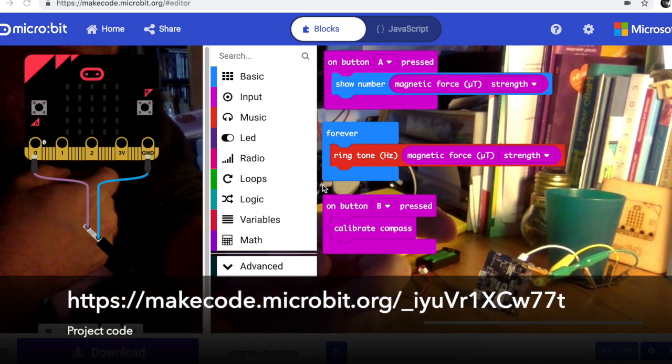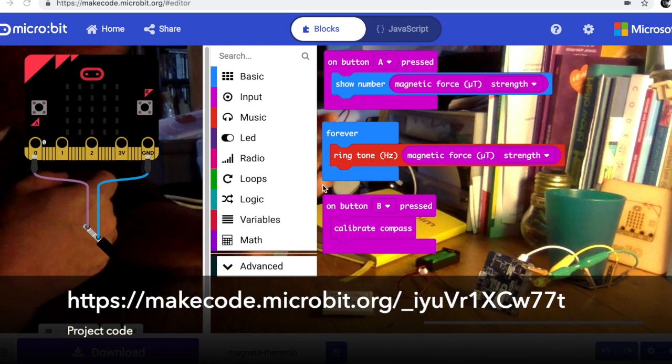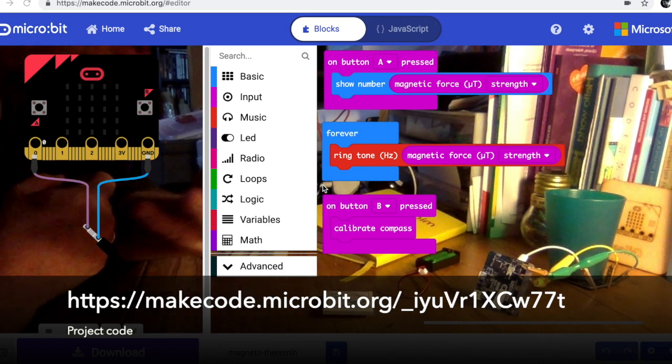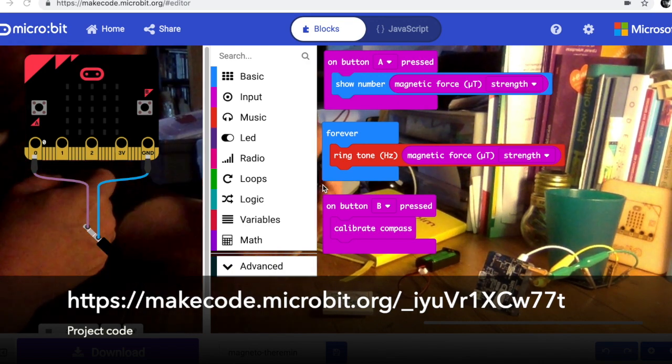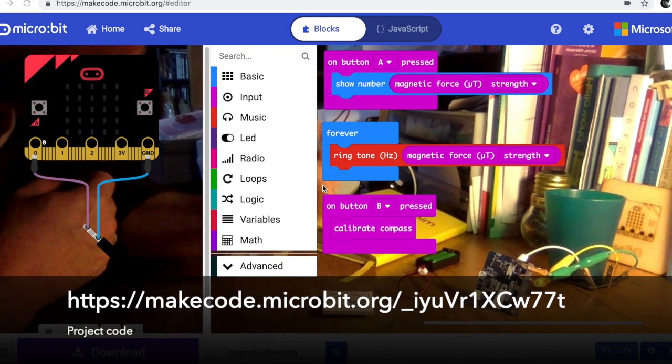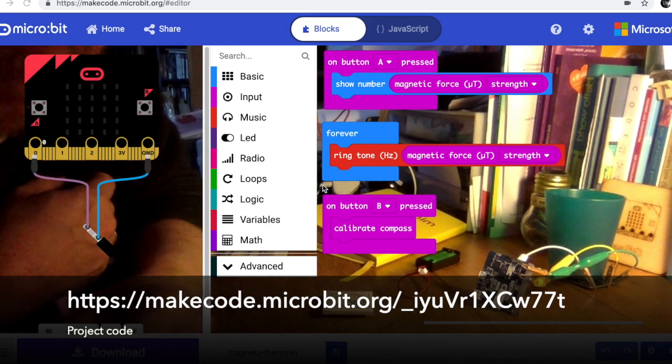or you make something using magnetism to control pitch, music or movement, I'd love to hear about it.